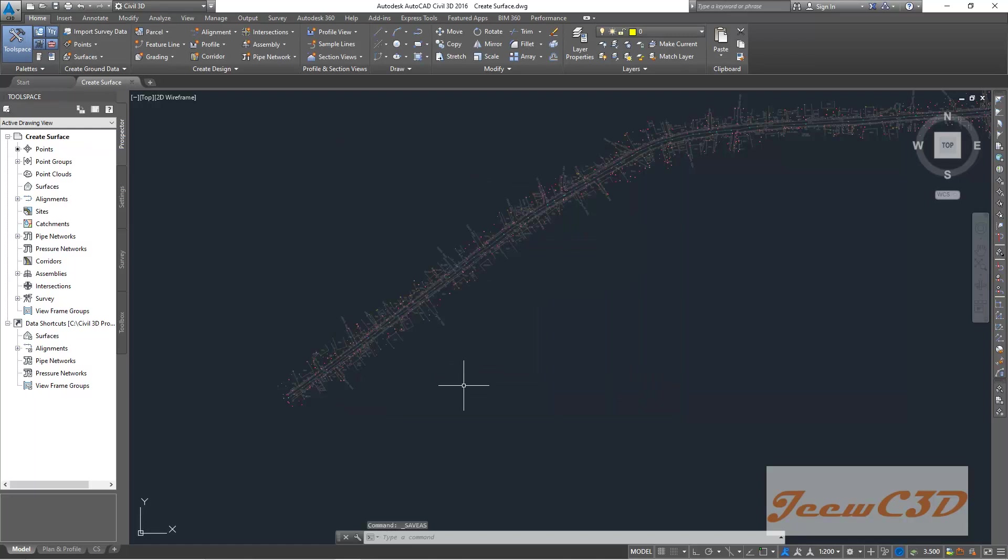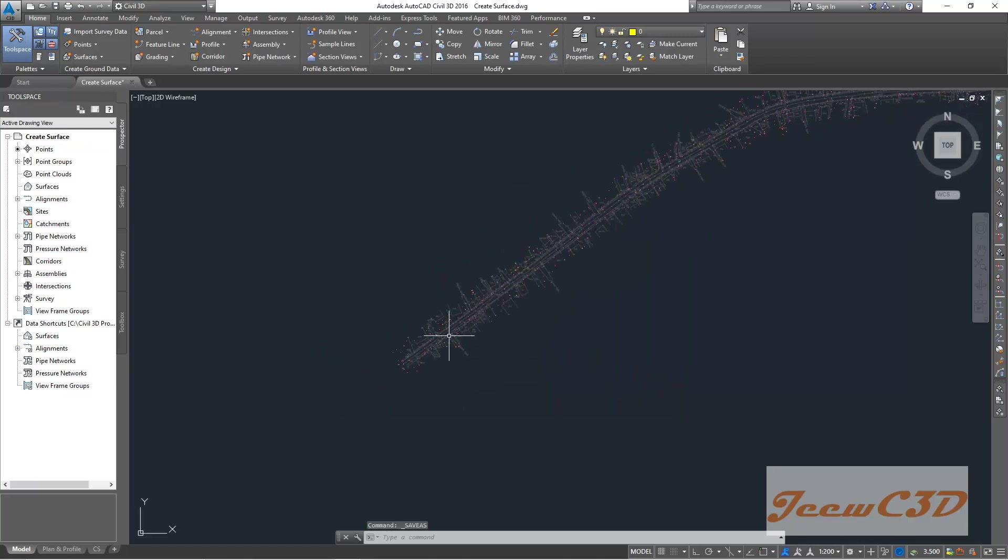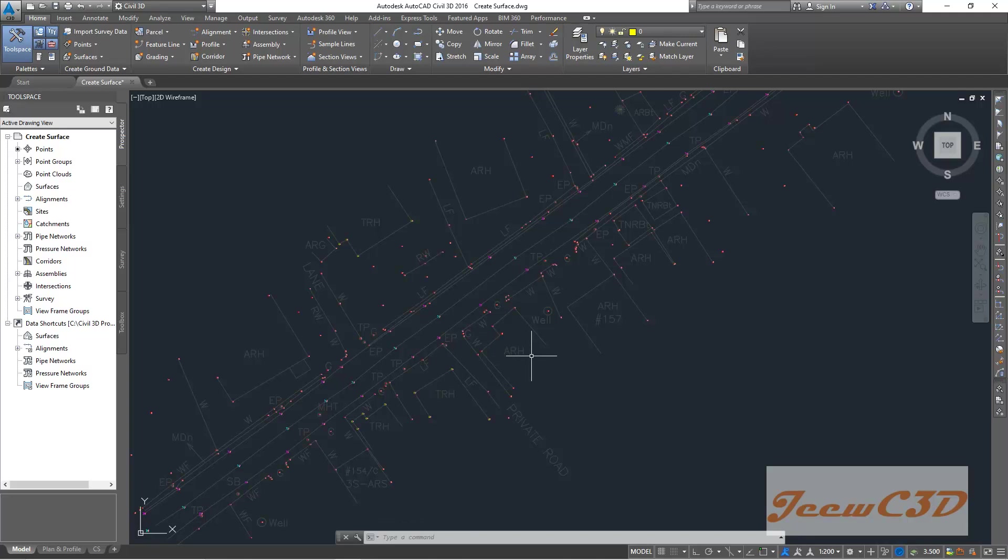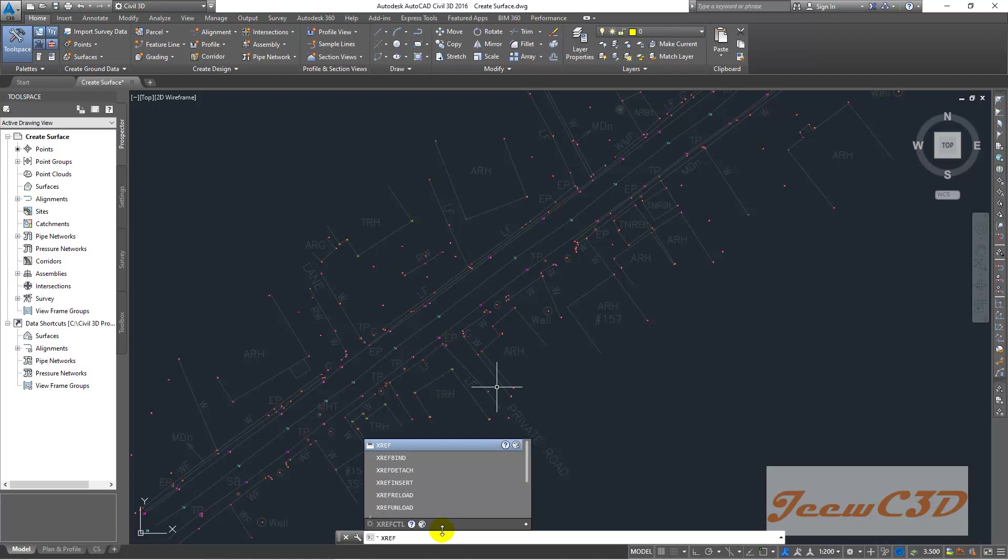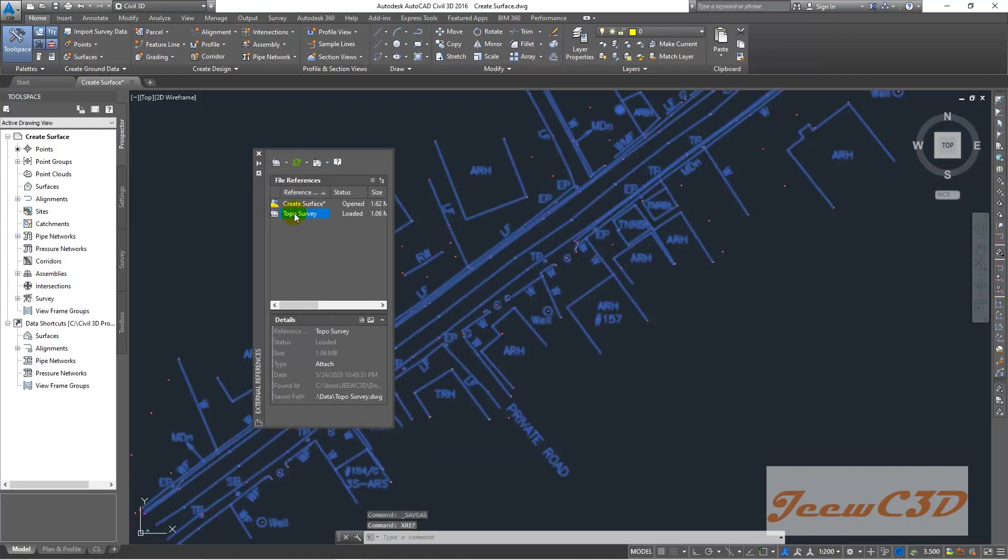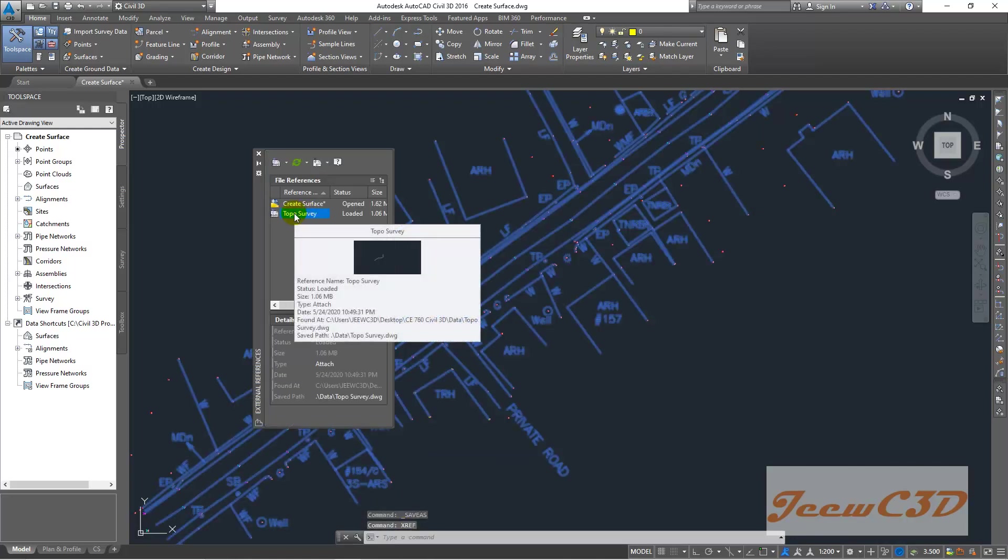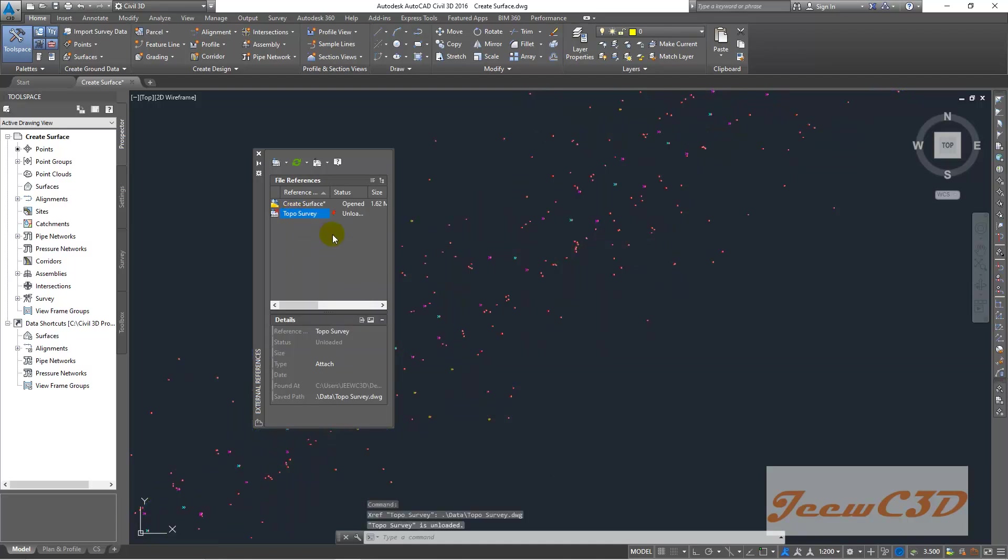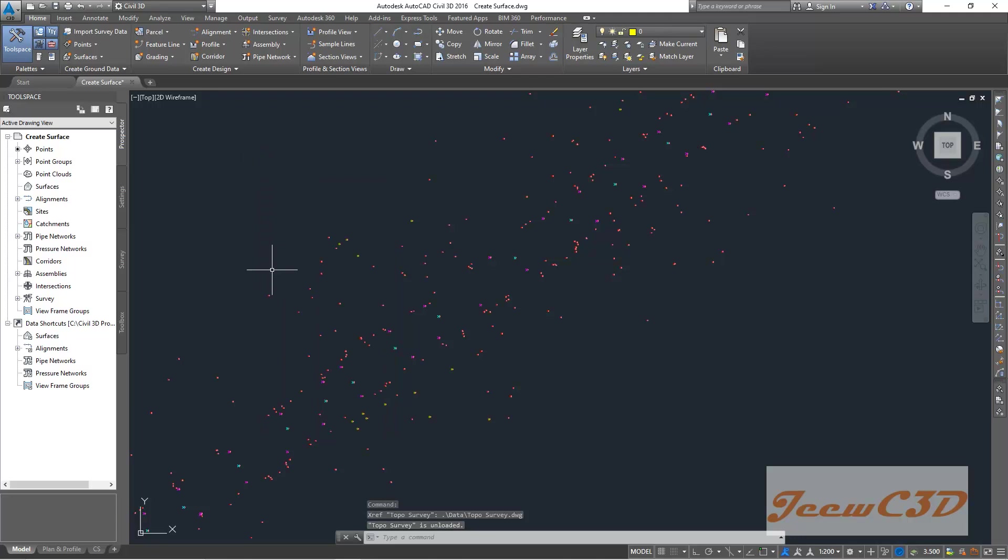It seems like my external reference is making a little bit of a problem here, so I will hide this one. To do that, I type XREF in my command bar, press enter, then I click this proposal way button, right-click unload, then I close this external reference manager.